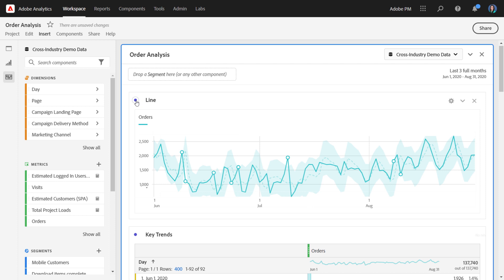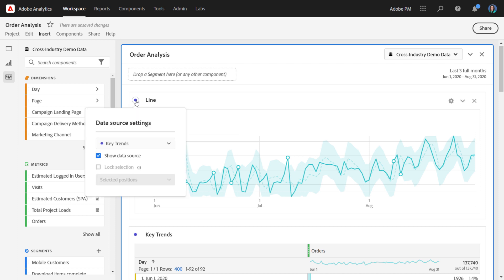In this case, it chose key trends, but you can always click the data source dot here and choose a different table if you'd like. I only have one in this project, so that's why I selected this one.